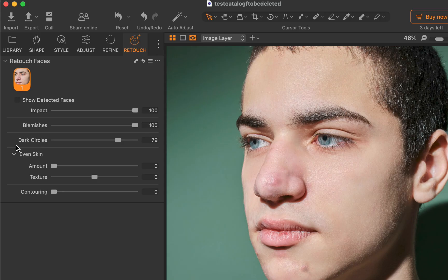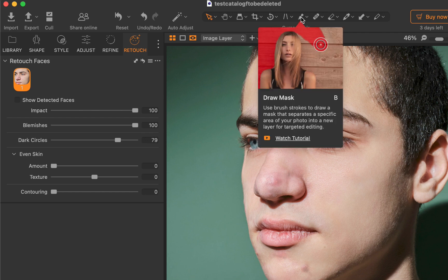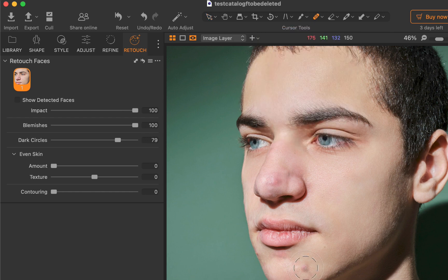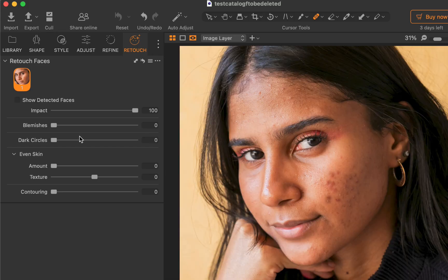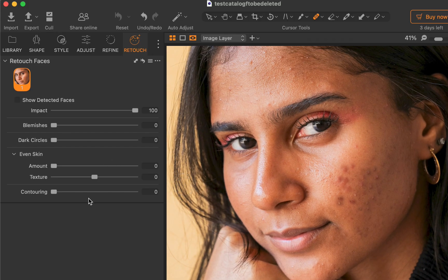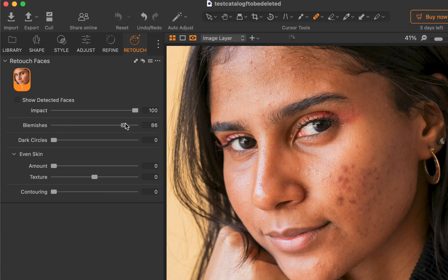Second, I found retouched faces tools were far more aggressive than Retouch For Me. And that might be good or bad, depending on how natural you want the edit to look. Also, retouched faces can't do other tasks, such as eye enhancement and teeth whitening, which are supported in other portrait retouching apps.